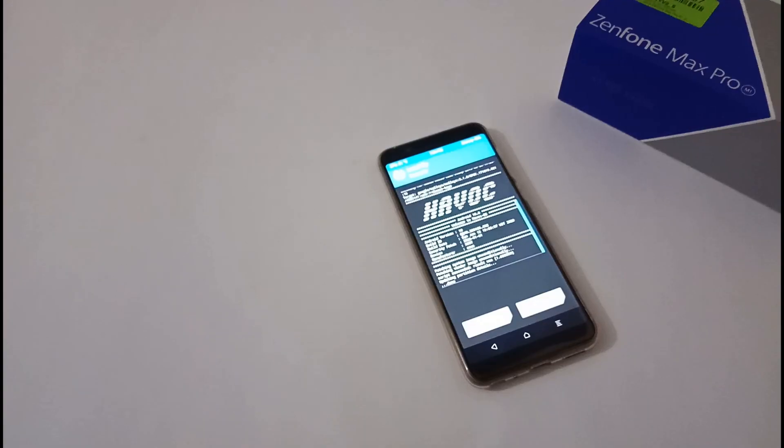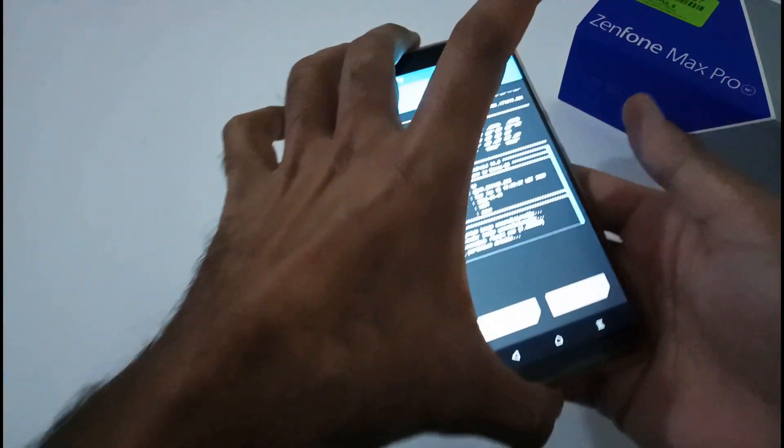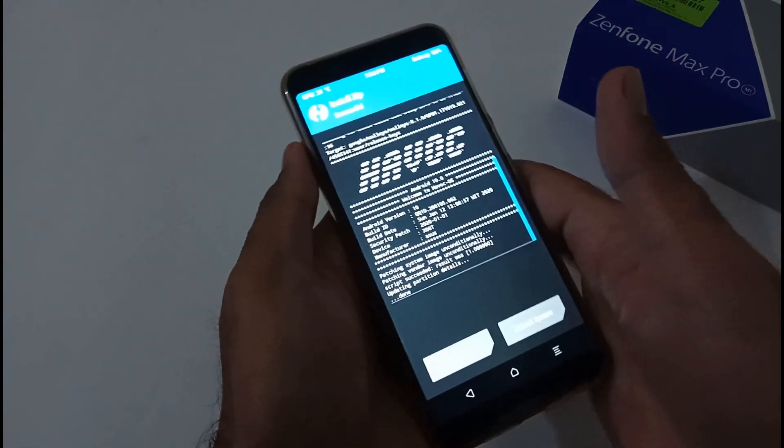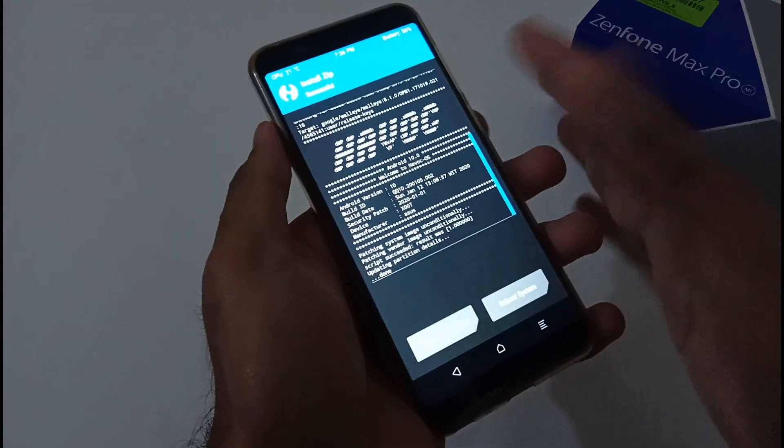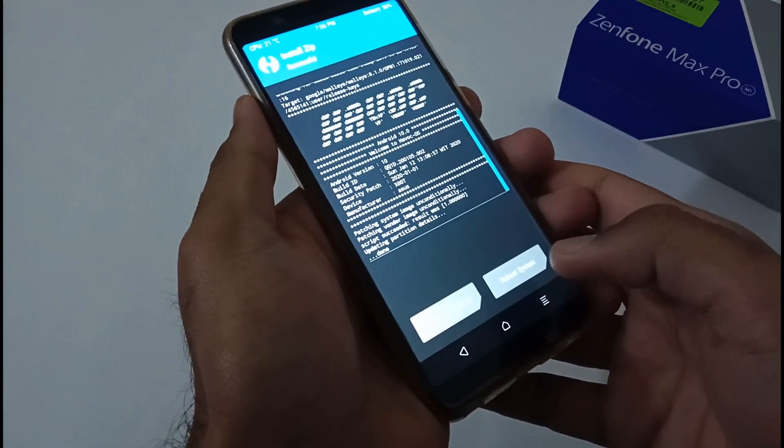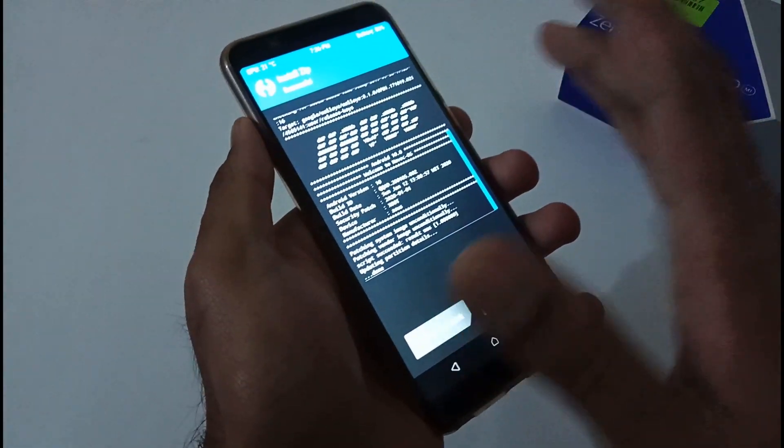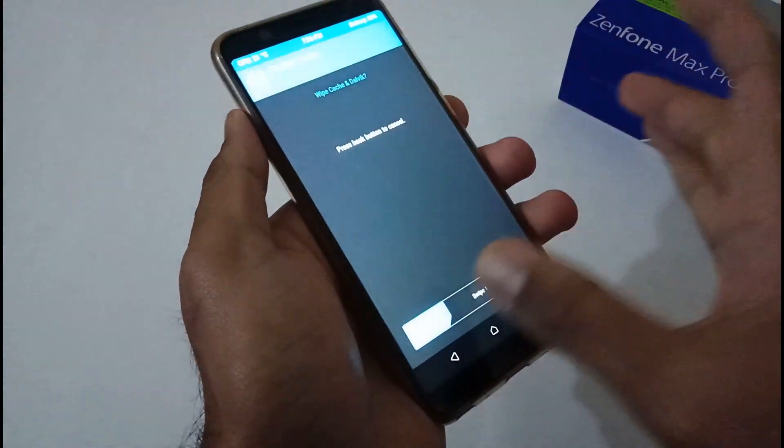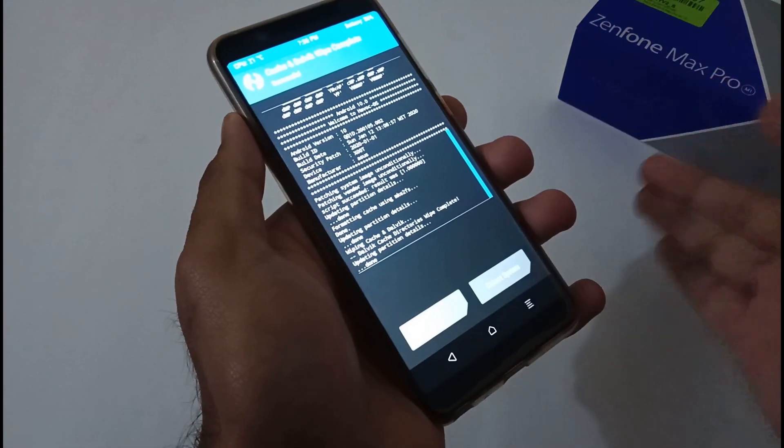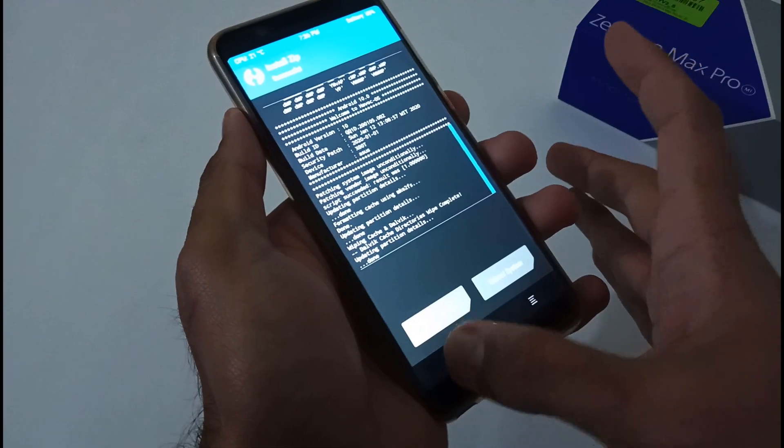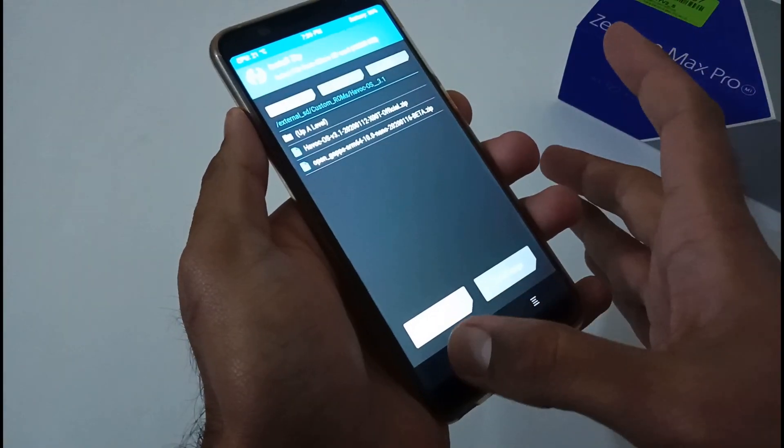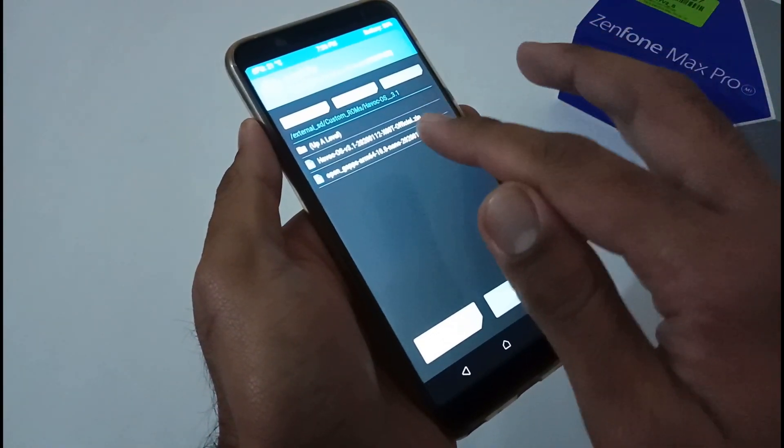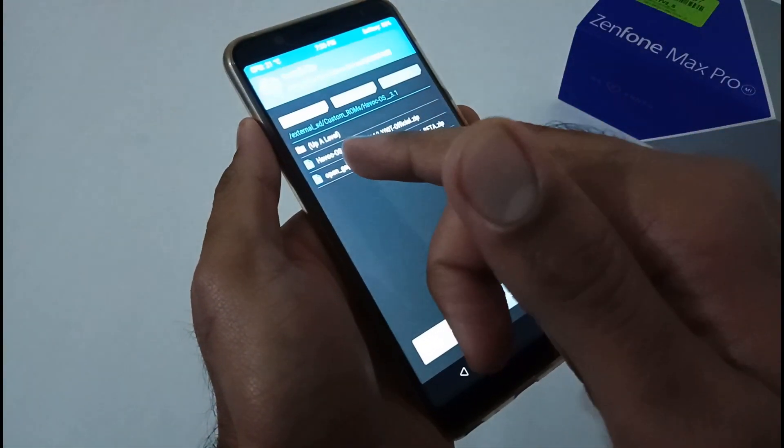Finally the installation of Havoc OS 3.1 is done on our Asus Zenfone Max Pro M1. Now we are good to go with the Reboot System or Wipe, but at this moment we won't be doing reboot. We first do Wipe Cache and Dalvik, and afterward we have to flash the GApps.